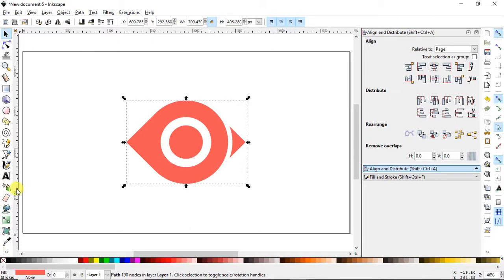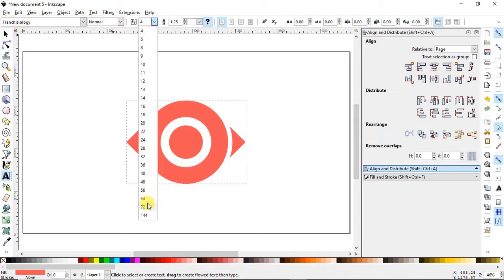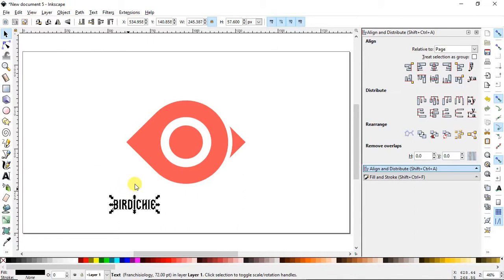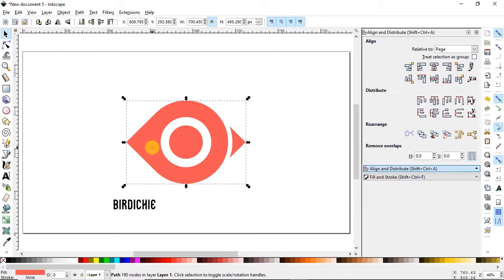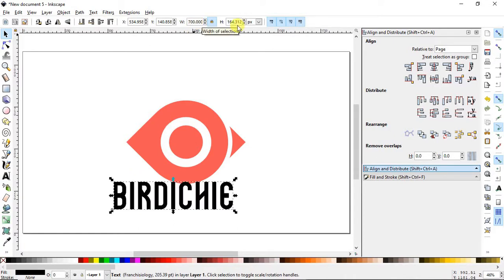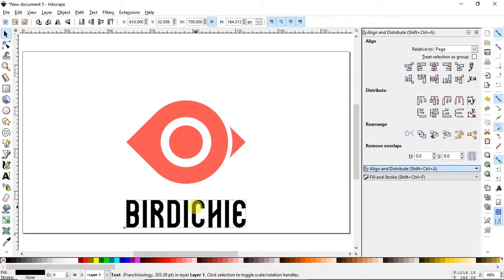We will give it a random name. Select the font 'Franchiseology' and set units to 72 pixels, then type a name like 'Birdici'. Increase its dimensions to 700 pixels to match the size of our logo, and also align the text at the center.